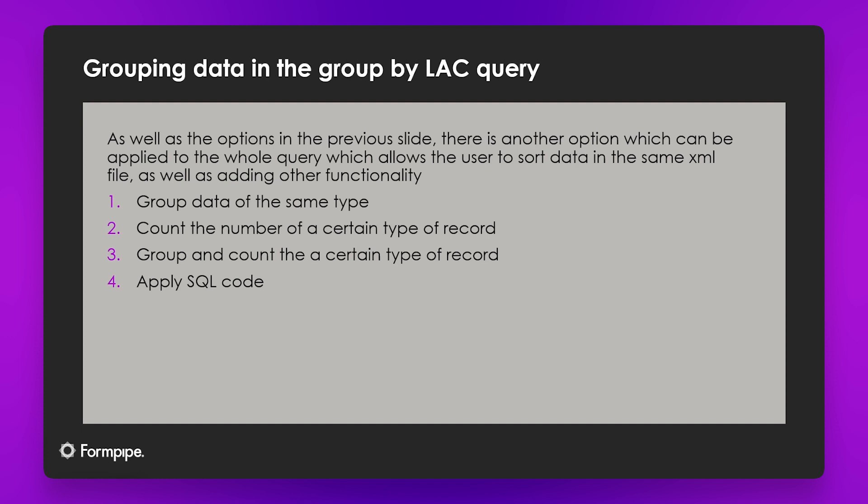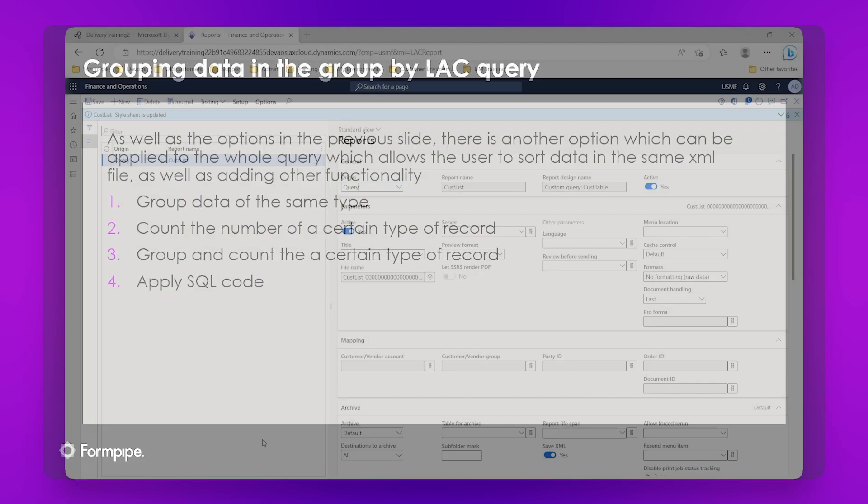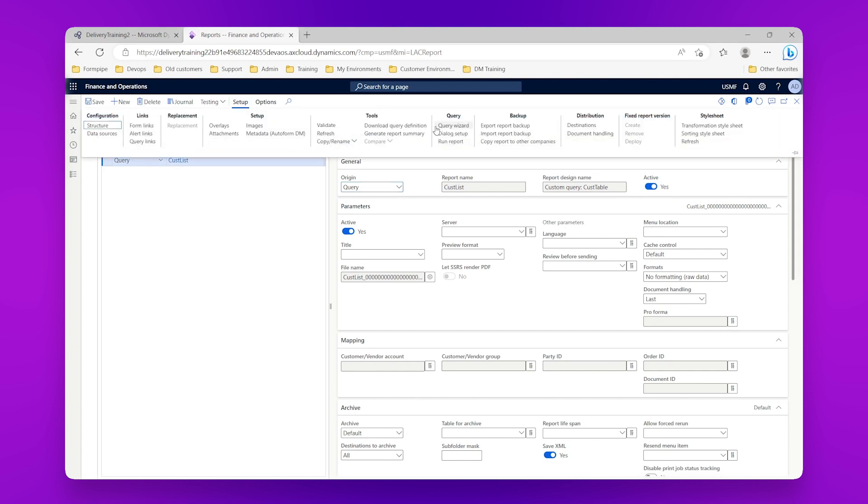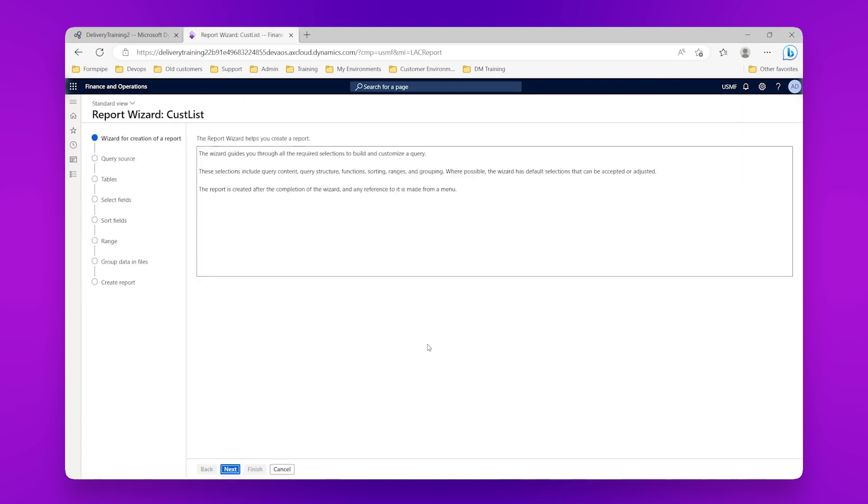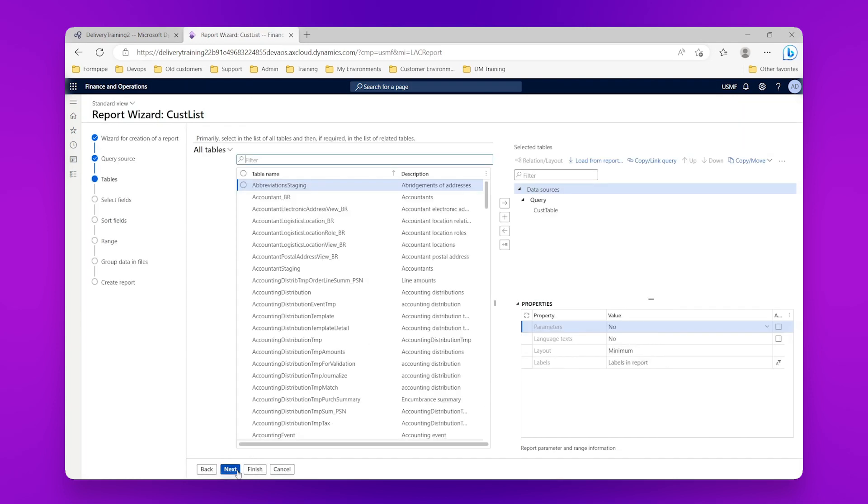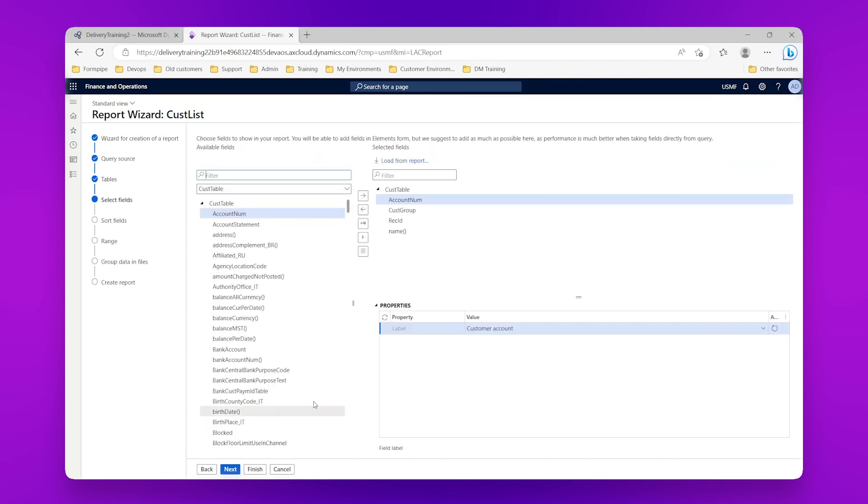So let's go into Finance and Operations and you can see I have one query that I've created here called cost list, which is just going to give us a list of customers. So if I go into setup and query wizard, then next, next again, we can see I've got one data source and just a couple of fields so that I can populate my report.